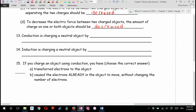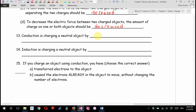Conduction is charging a neutral object by — if you said touching it, that's fine. I'm going to say by contact. Conduction requires contact. That's a good way to remember it.